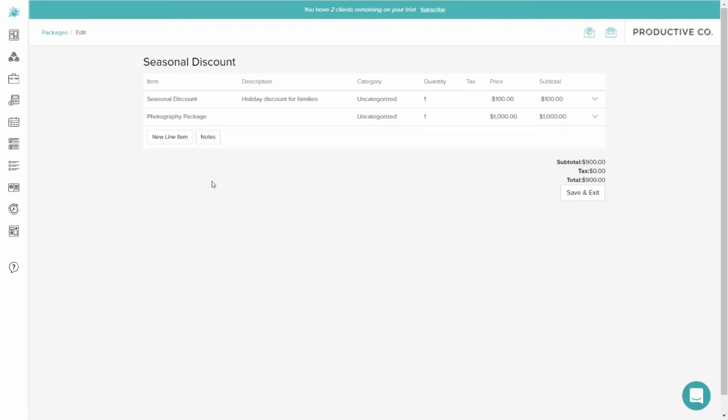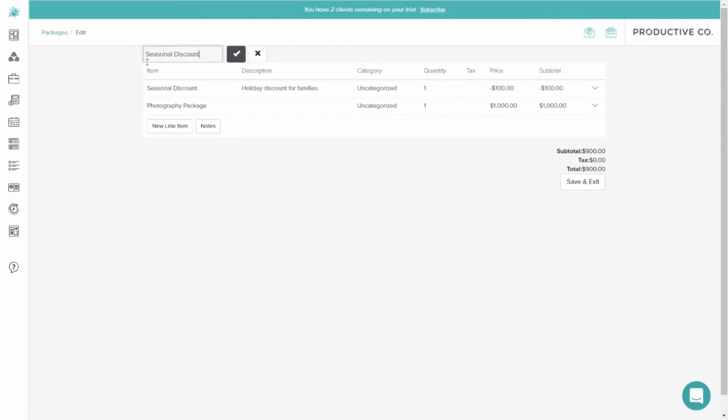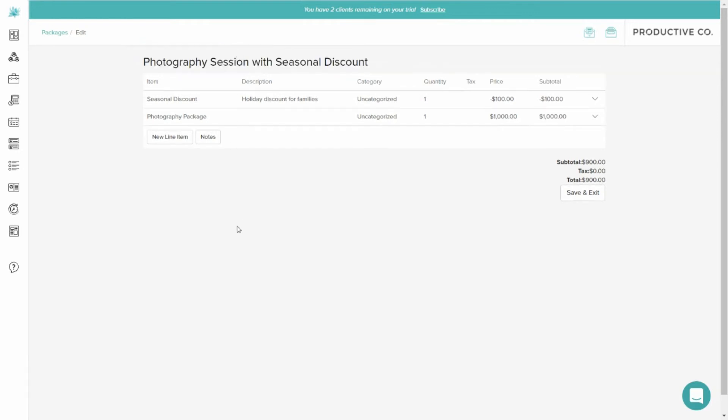Okay. So I've added my photography service to this package with the Seasonal Discount. I'm just going to rename my package here and call it Photography Session with Seasonal Discount.